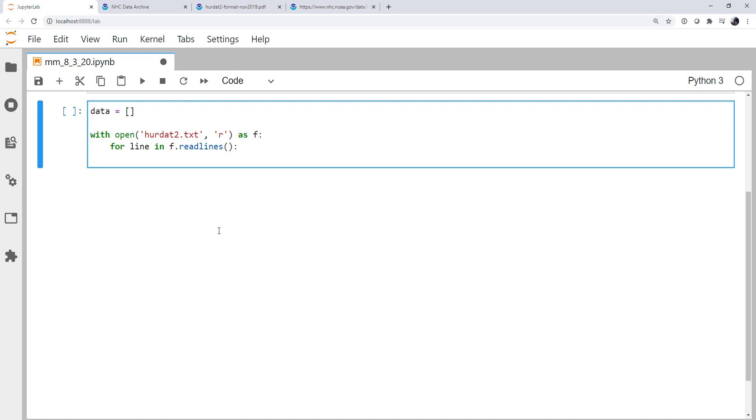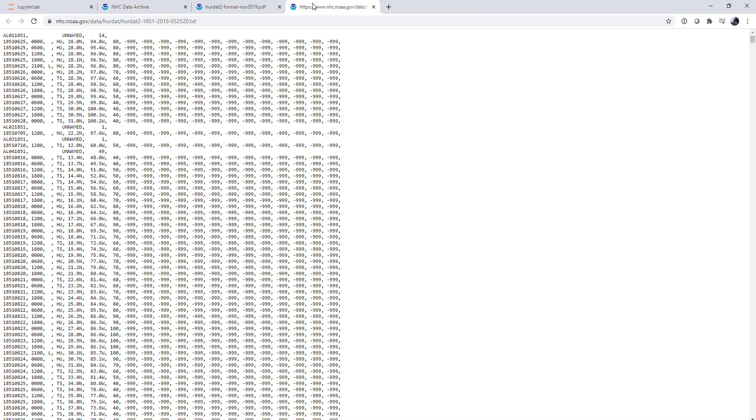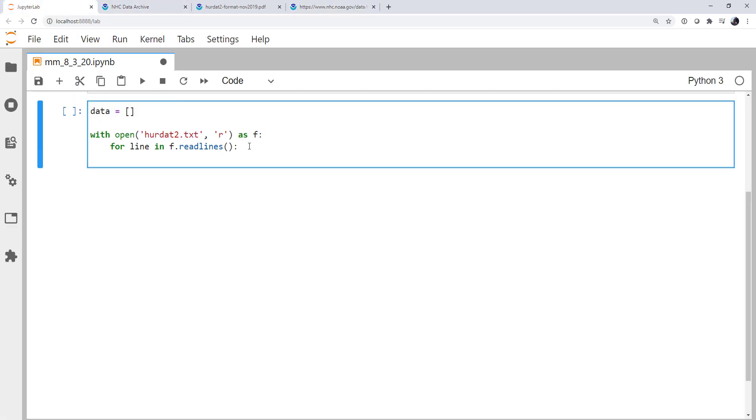For each of those lines, we can say if the line starts with AL, we know it's one of those header lines. If we go back and look at the file, these are all Atlantic storms. So if they start with AL, it's going to be a header line. And if it doesn't, it's going to be a location line. And there's always going to be a header line preceding the locations relevant to that storm. So I'm going to say if line starts with AL, then we know it's a header.